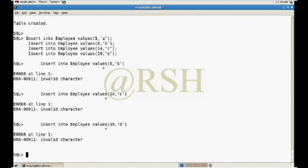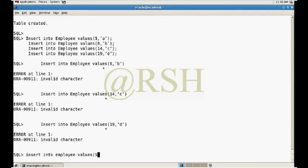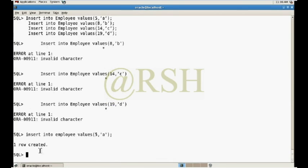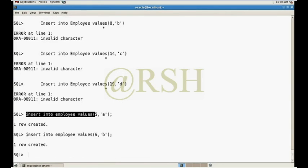Now it will create. I will insert some values. OK, I have to enter it manually. Employee values 5...